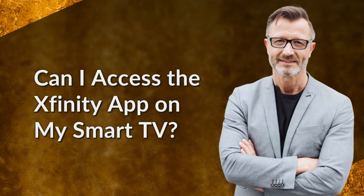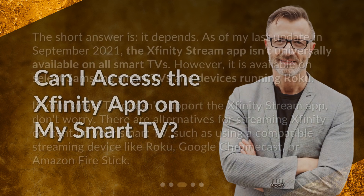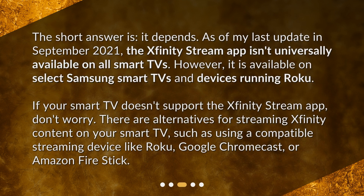Can I access the Xfinity app on my smart TV? The short answer is: it depends. As of my last update in September 2021, the Xfinity Stream app isn't universally available on all smart TVs. However, it is available on select Samsung smart TVs and devices running Roku.